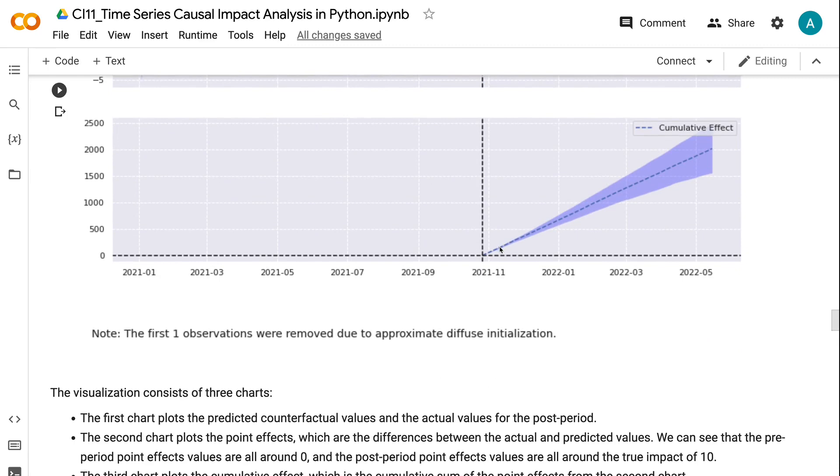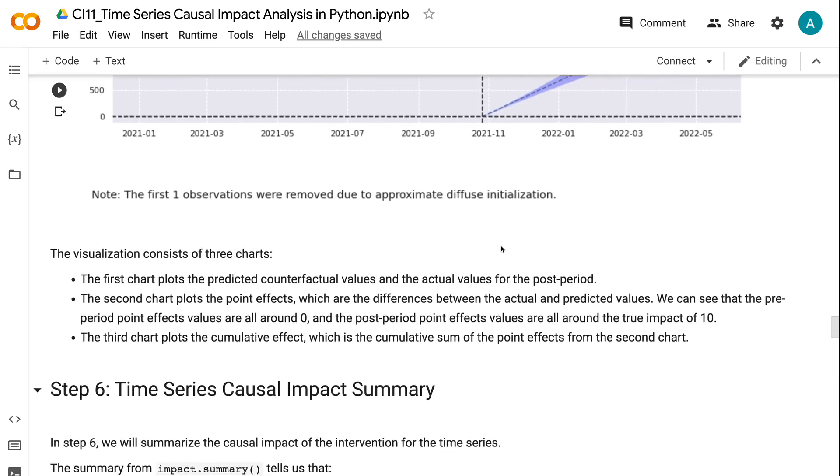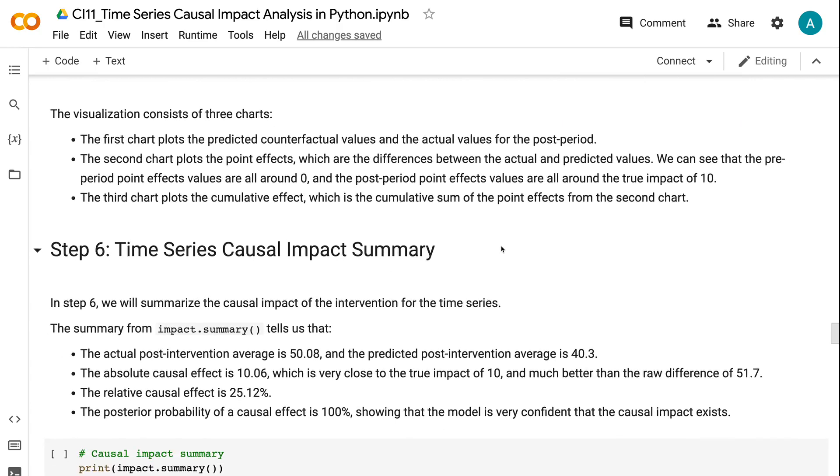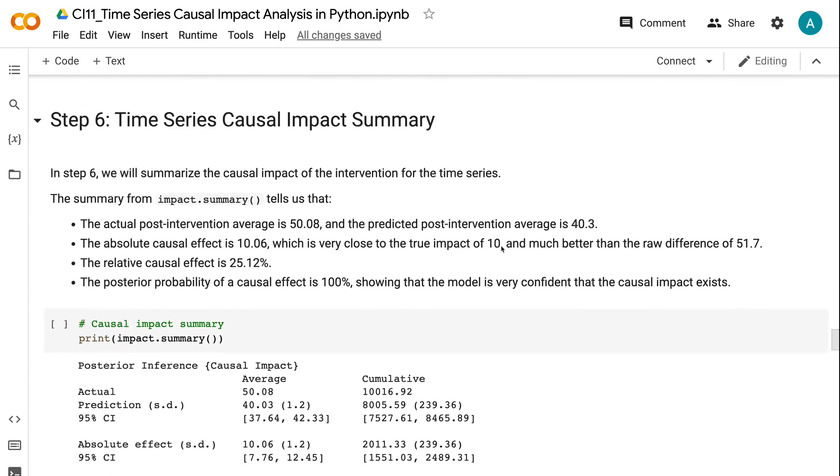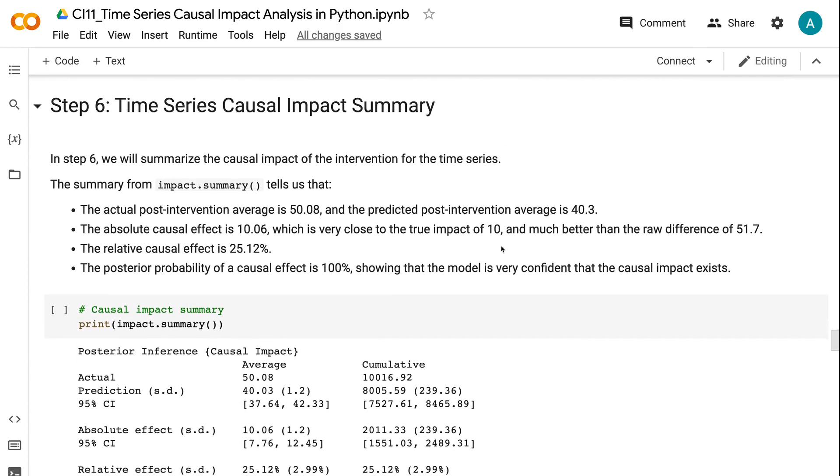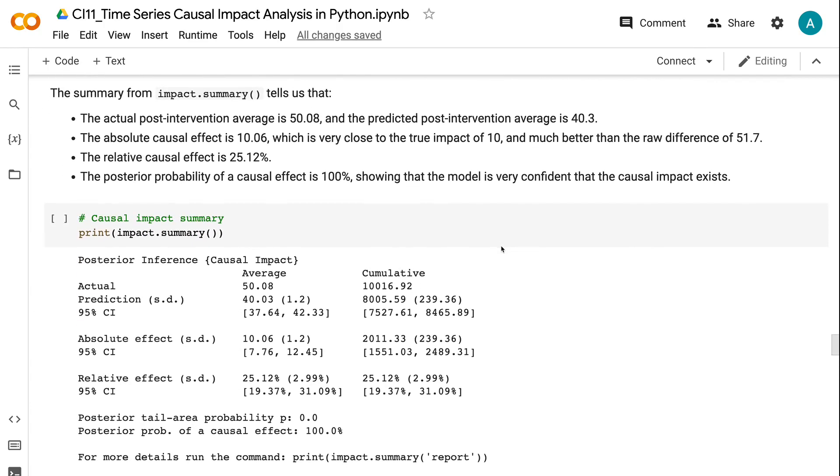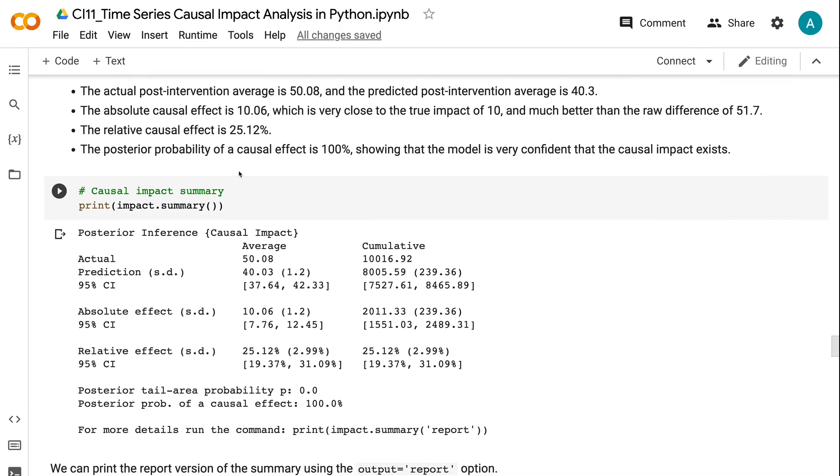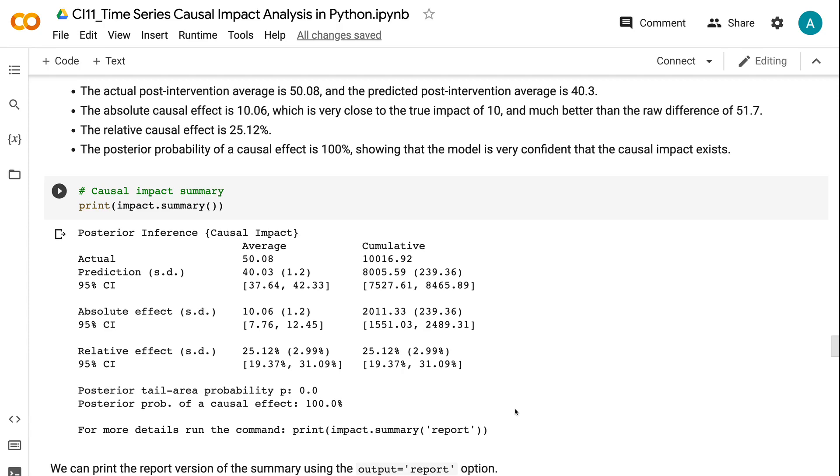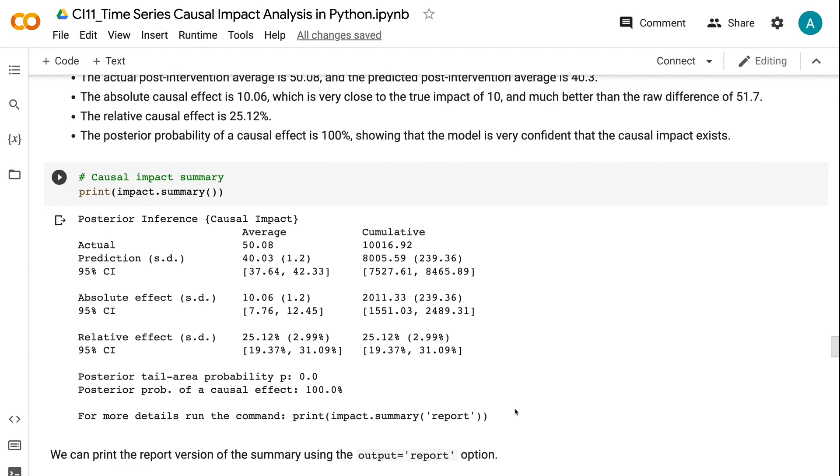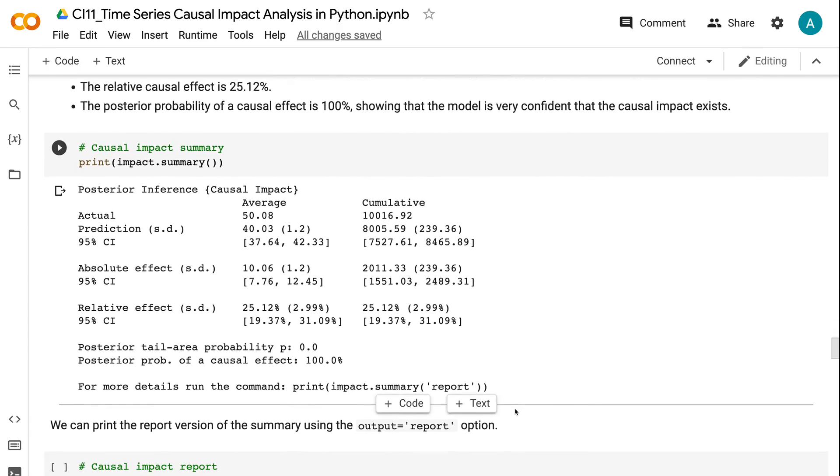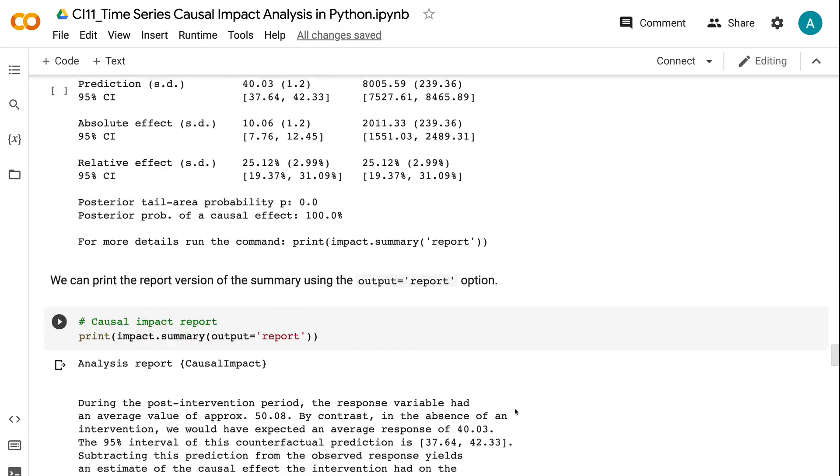In Step 6, we will summarize the causal impact of the intervention for the time series. The summary from impact.summary tells us that the actual post-intervention average is 50.08, and the predicted post-intervention average is 40.3. The absolute causal effect is 10.06, which is very close to the true impact of 10 and much better than the raw difference of 51.7. The relative causal effect is 25.12%. The posterior probability of a causal effect is 100%, showing that the model is very confident that the causal impact exists. We can print the report version of the summary using the output equals report option.